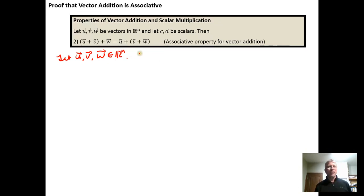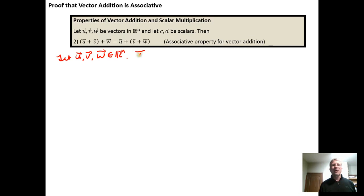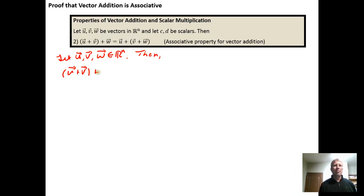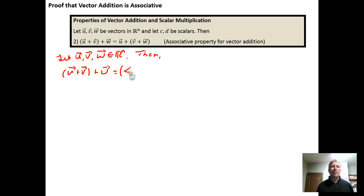We need a transition phrase — we say 'it follows,' 'therefore,' or 'then' — and then we write the addition: (u + v) + w. We then write u in component form as (u sub 1, ..., u sub n).